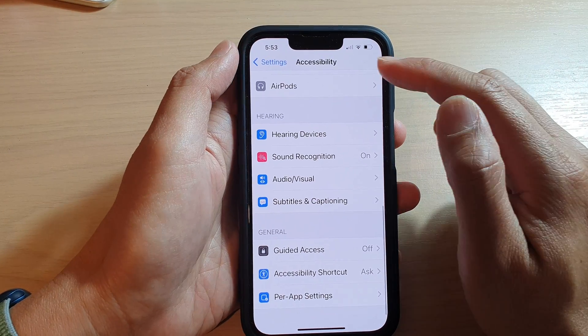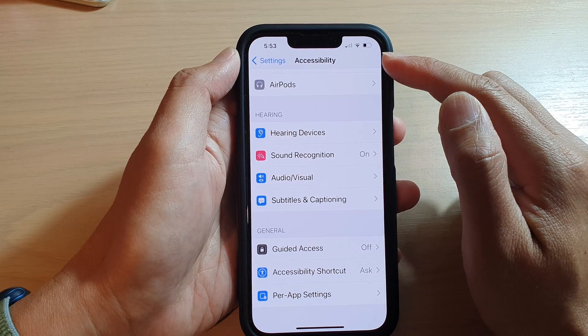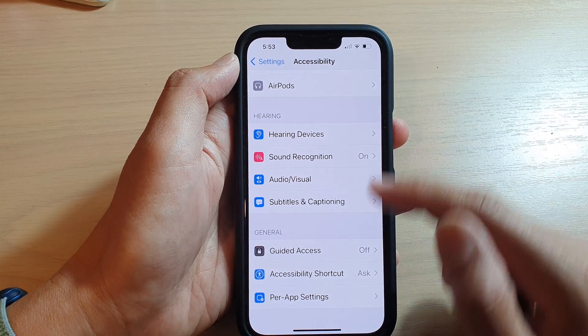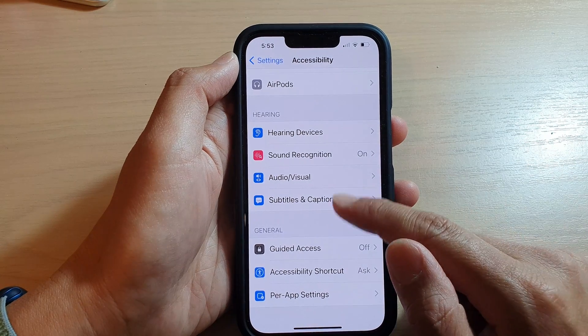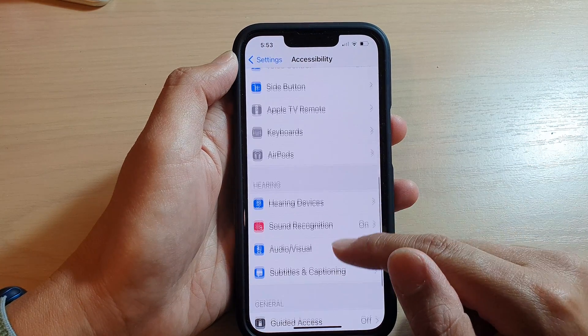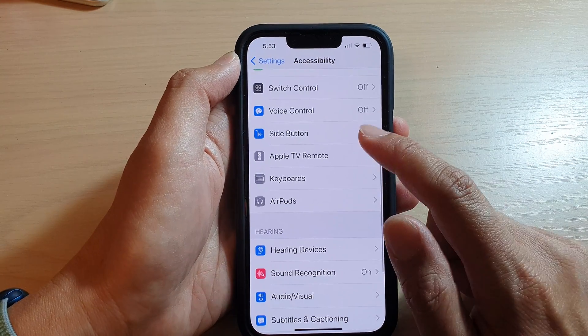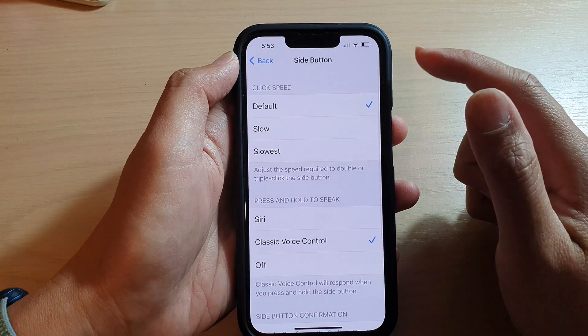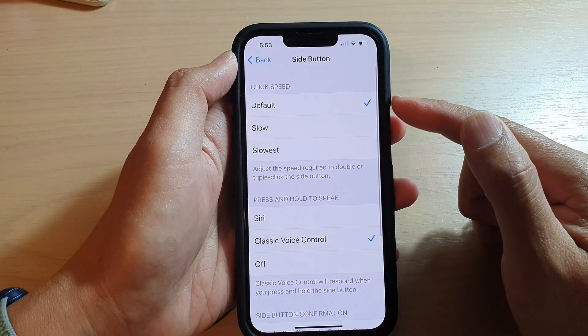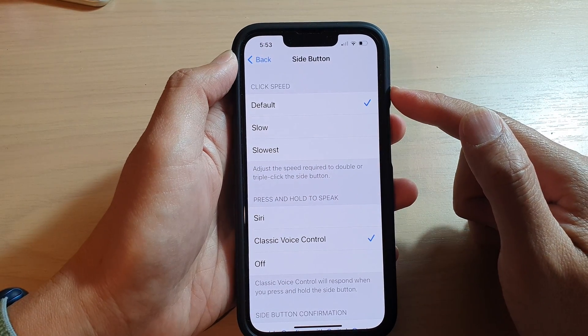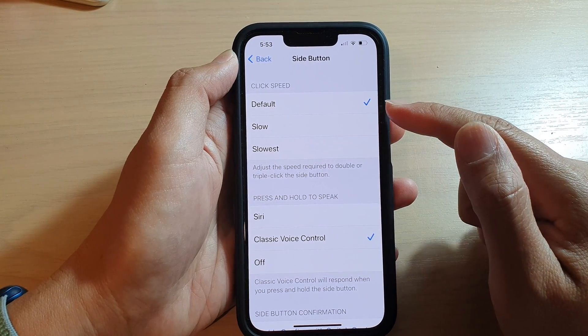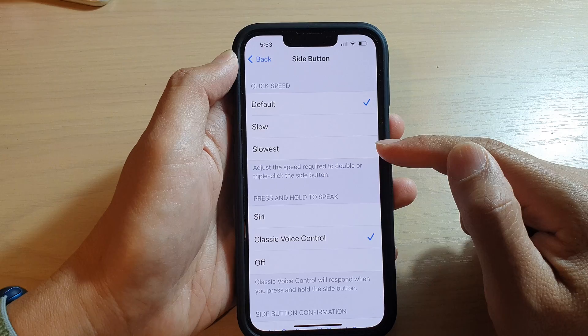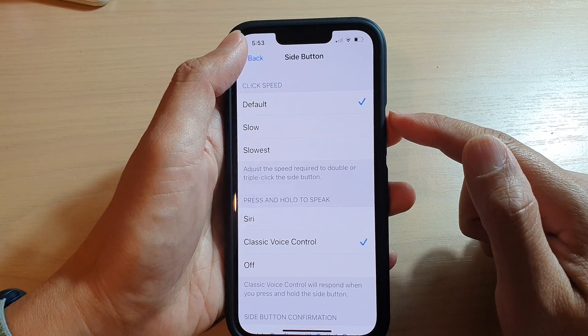You need to go back into Accessibility Shortcut, then go down to the side button and choose your click speed. You can use the default, slow, or slowest. Give that a try and see how you go.